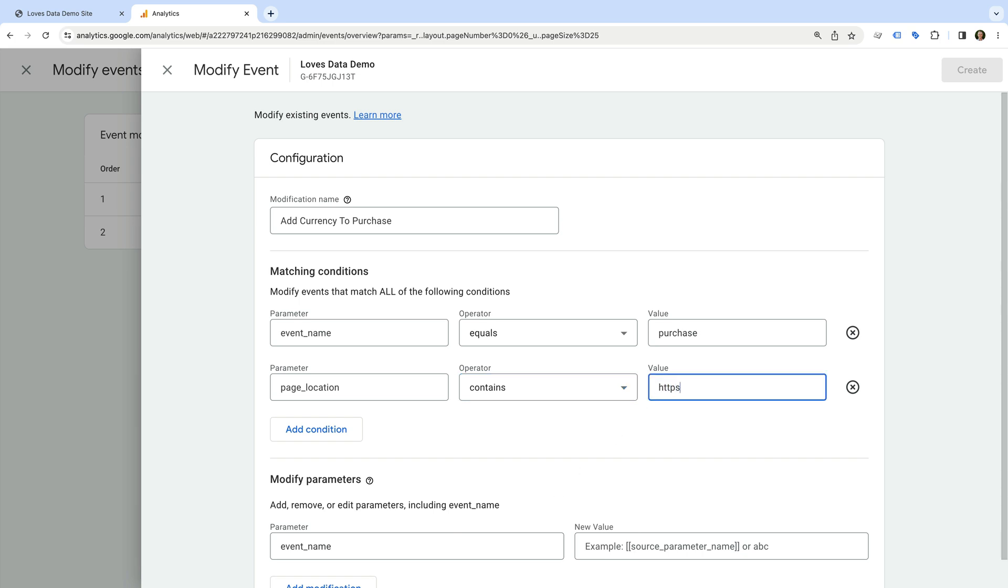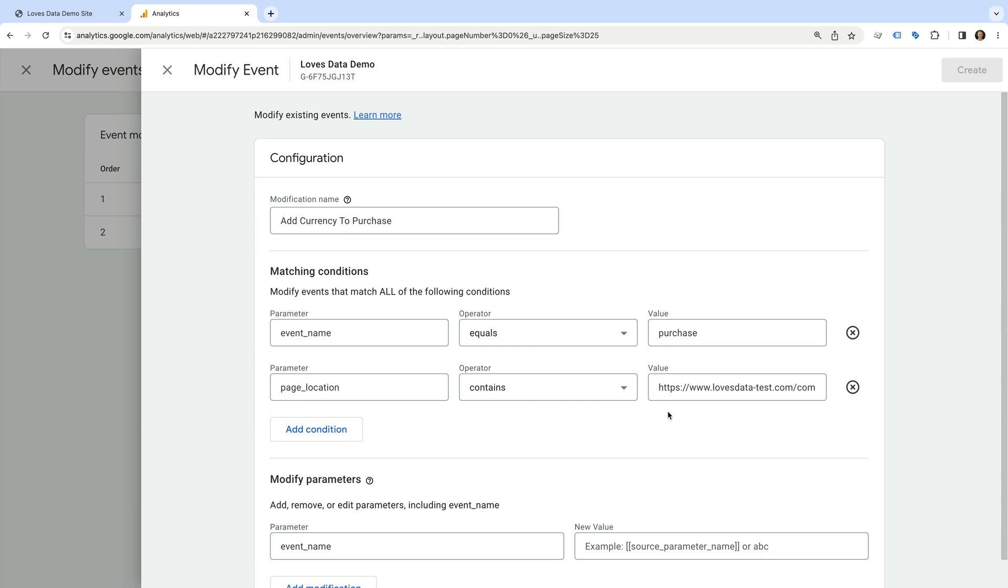And let's enter page_location as the parameter, then select contains, and for the value, I'm going to enter my website's domain, followed by forward slash commerce, then forward slash orders, forward slash. This will mean that we only match purchase events on the Squarespace order confirmation page for our website.